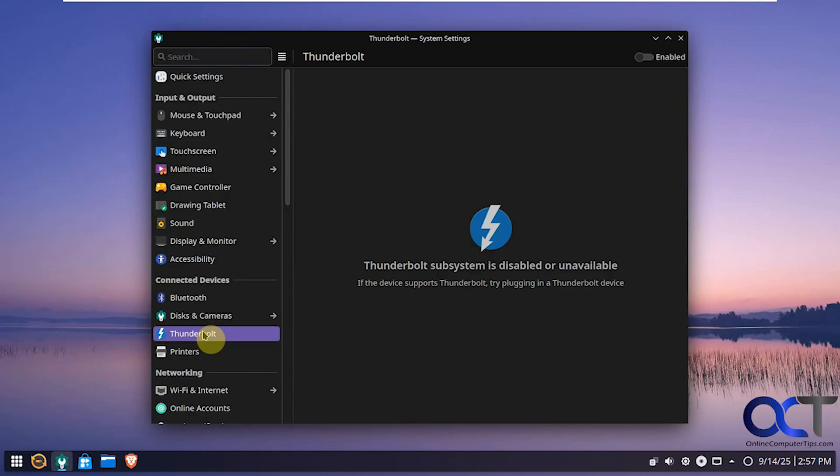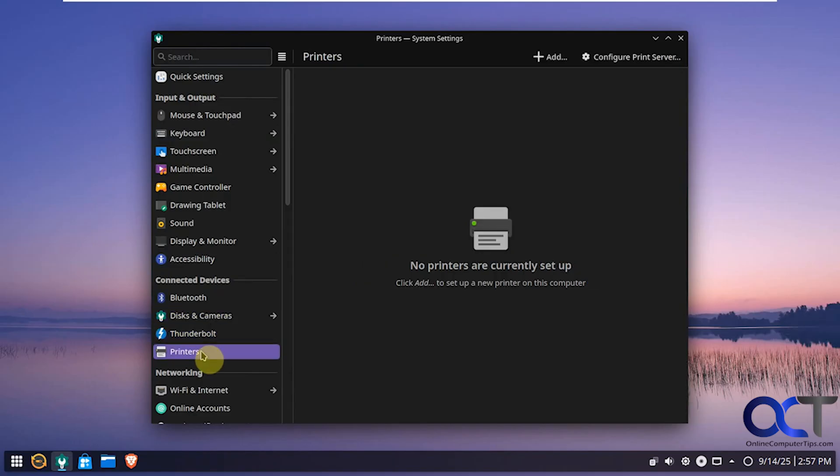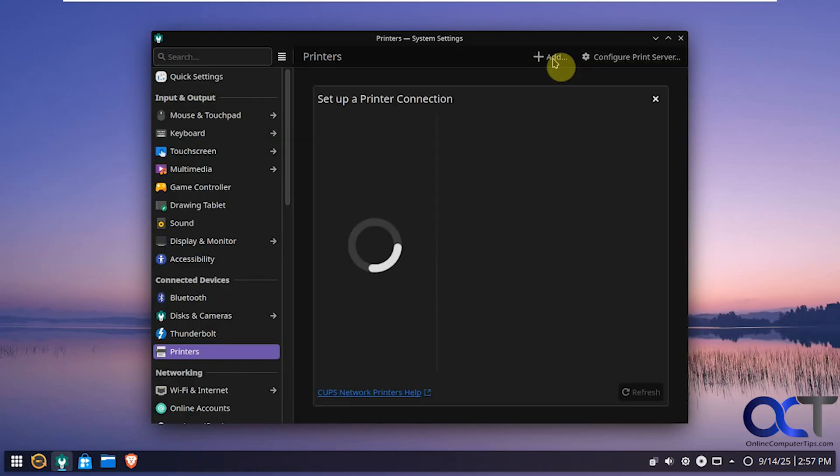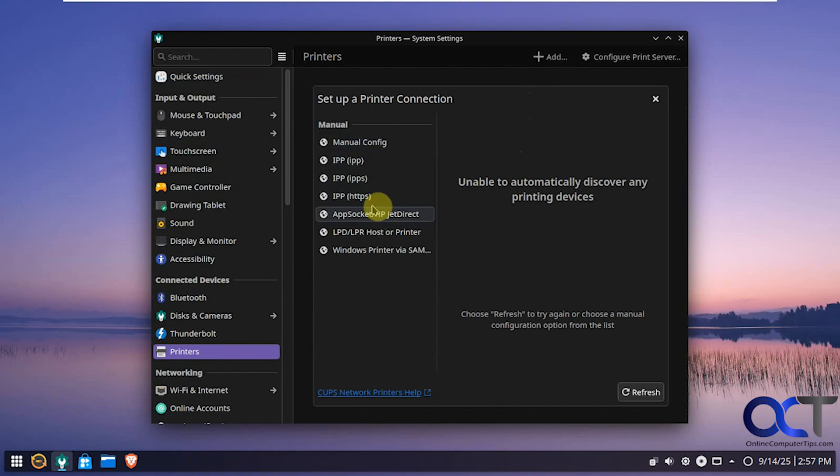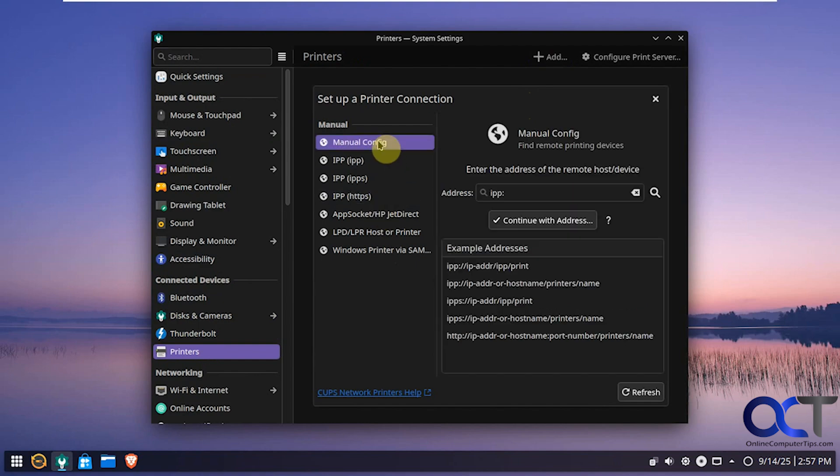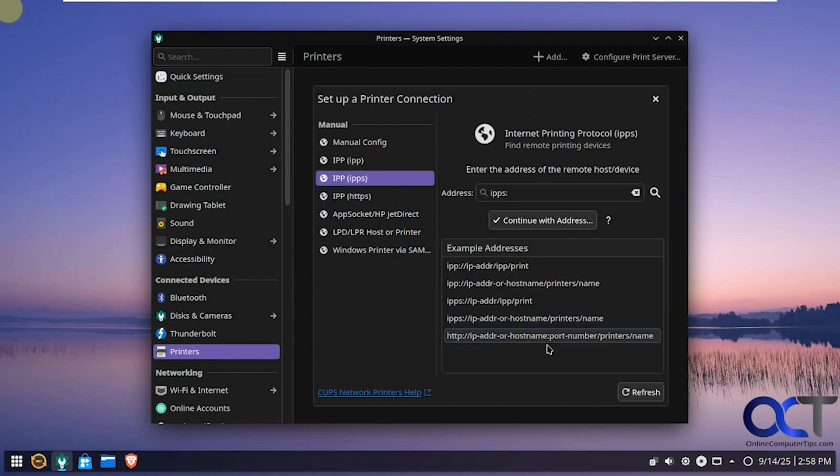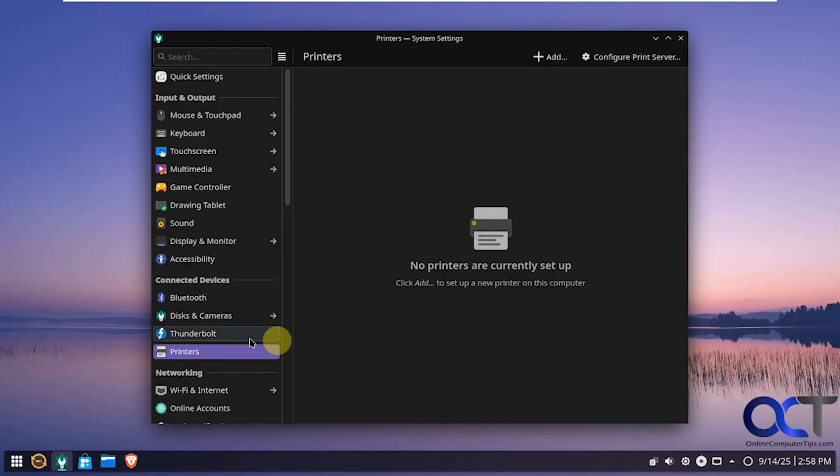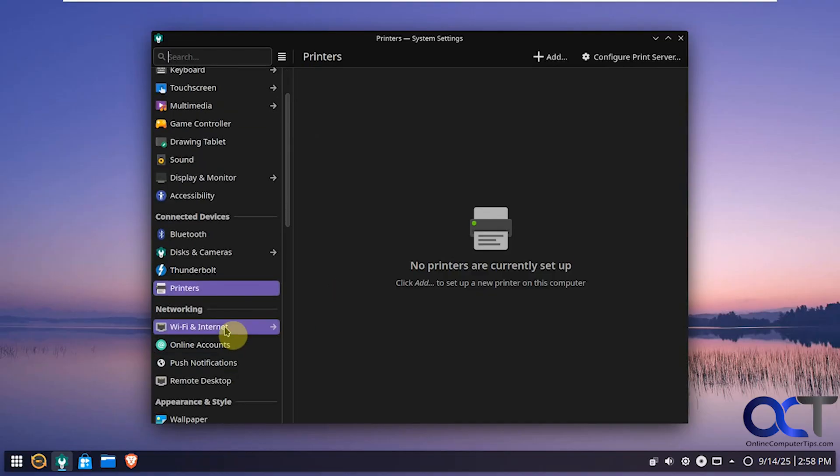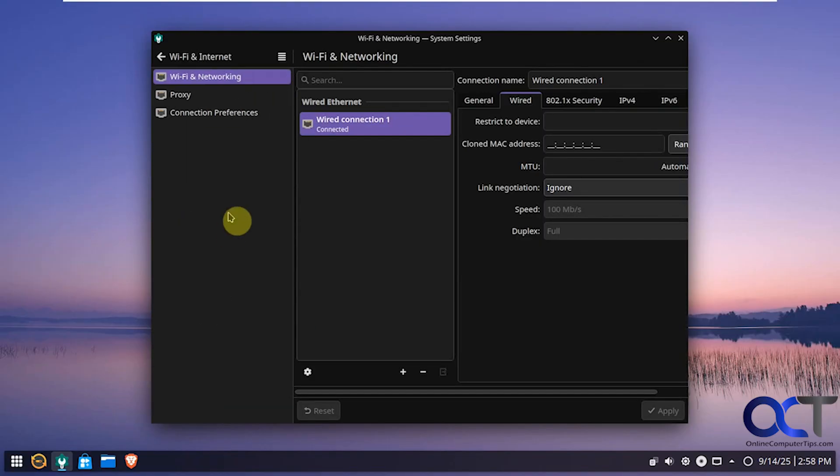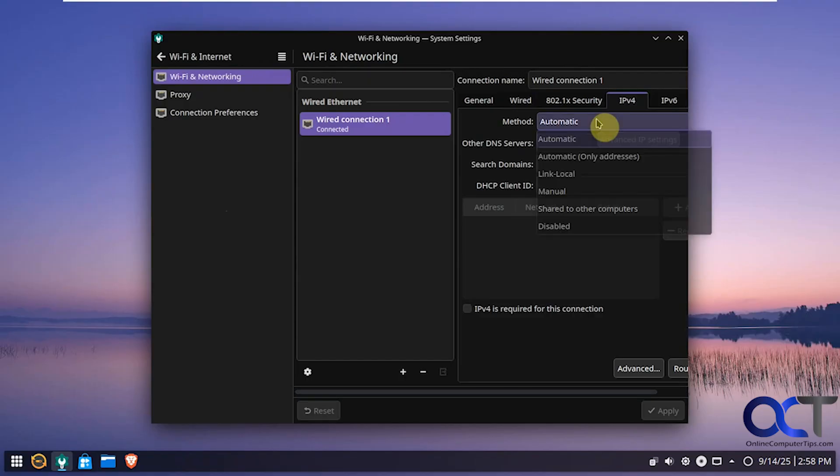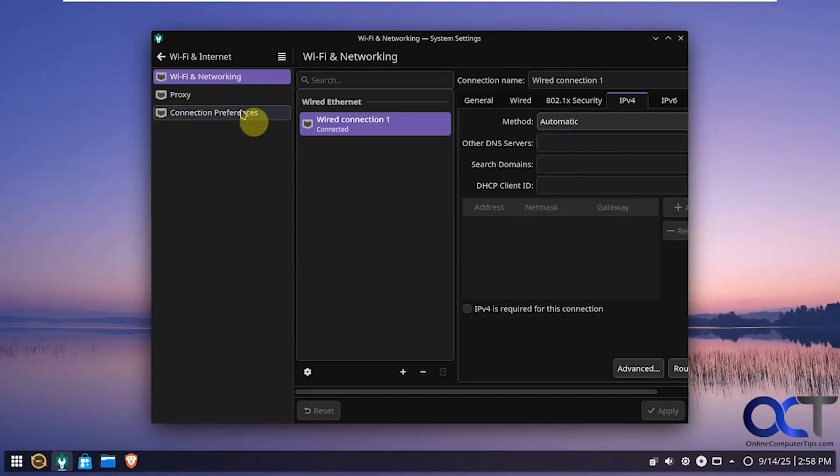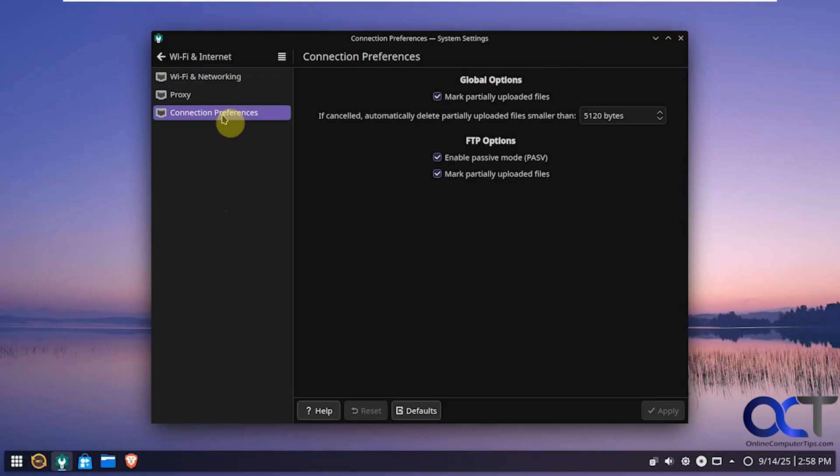Thunderbolt options if it's supported on your computer. Printers if you want to add a printer. It'll try and discover them on its own. Otherwise you could do manual configuration. One of these options here. And then you've got your internet options here. So we're using a wired connection here. Using IPv4. And automatic meaning DHCP. You could change that. And your proxy settings and connection preferences.